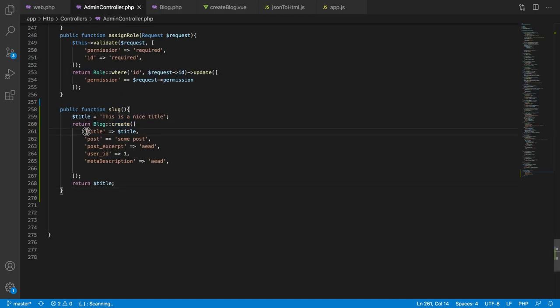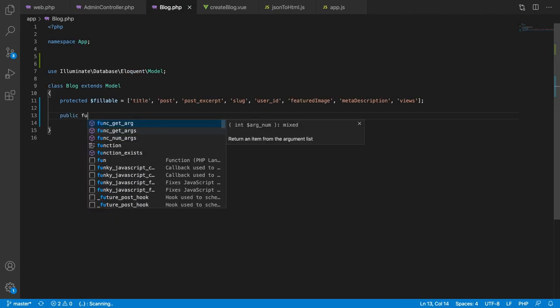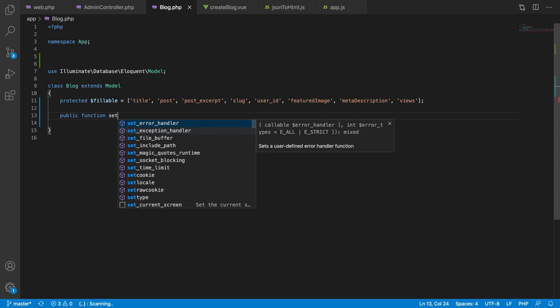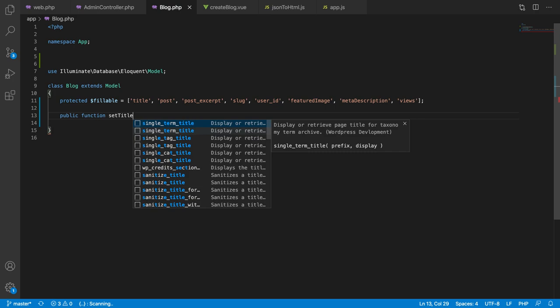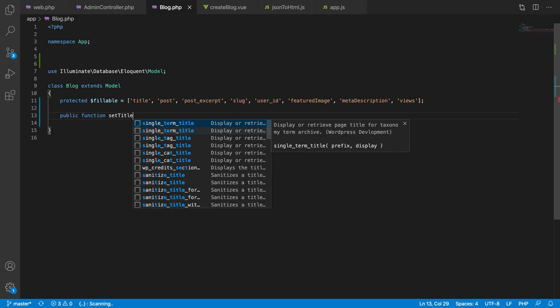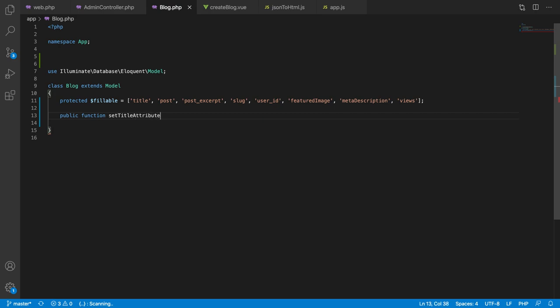This is where the Laravel Eloquent mutator comes in. Let's say you want to automatically set some attribute — you can define a mutator named after that attribute. For example, to set a mutator for the title attribute, you define a public function called setTitleAttribute(). 'Set' is the default prefix used by Laravel, followed by the attribute name in StudlyCase, then 'Attribute'.